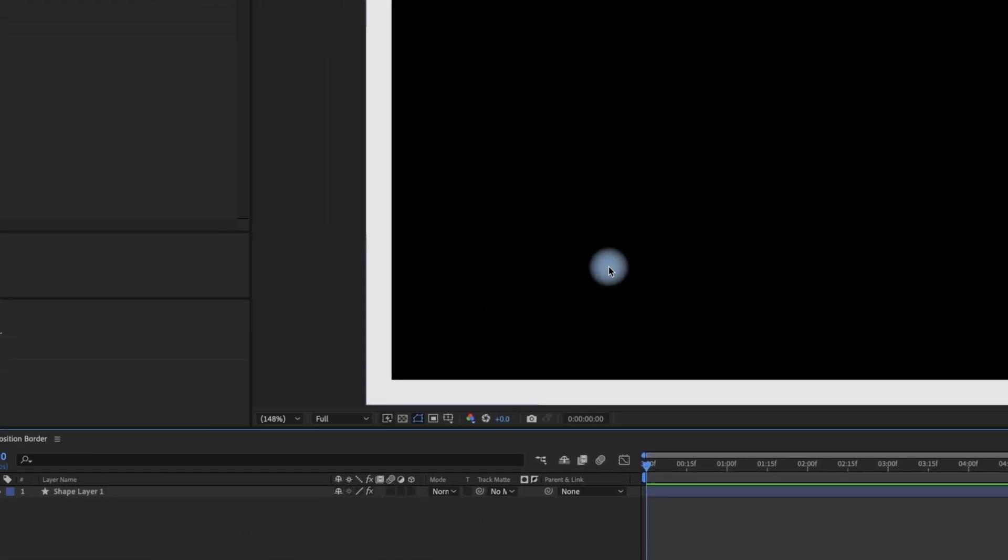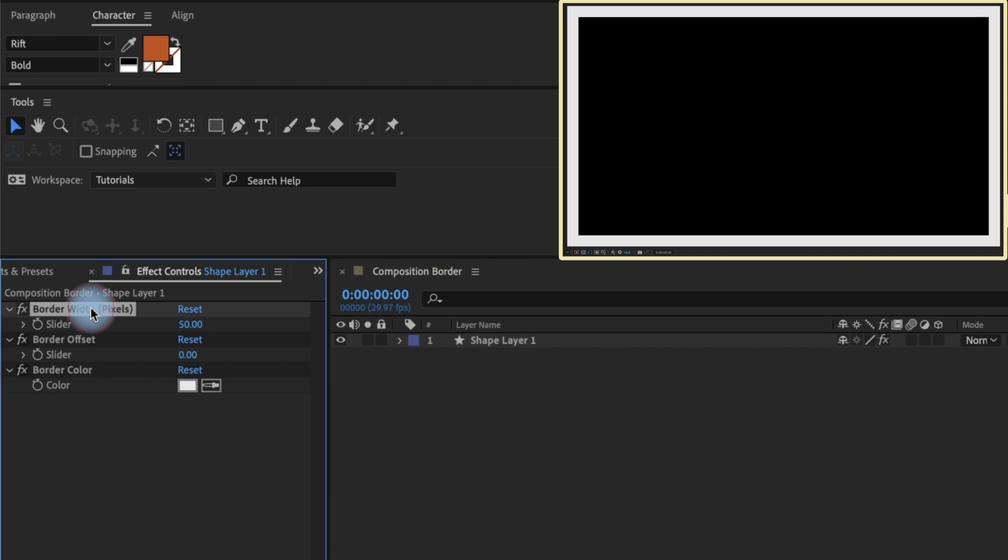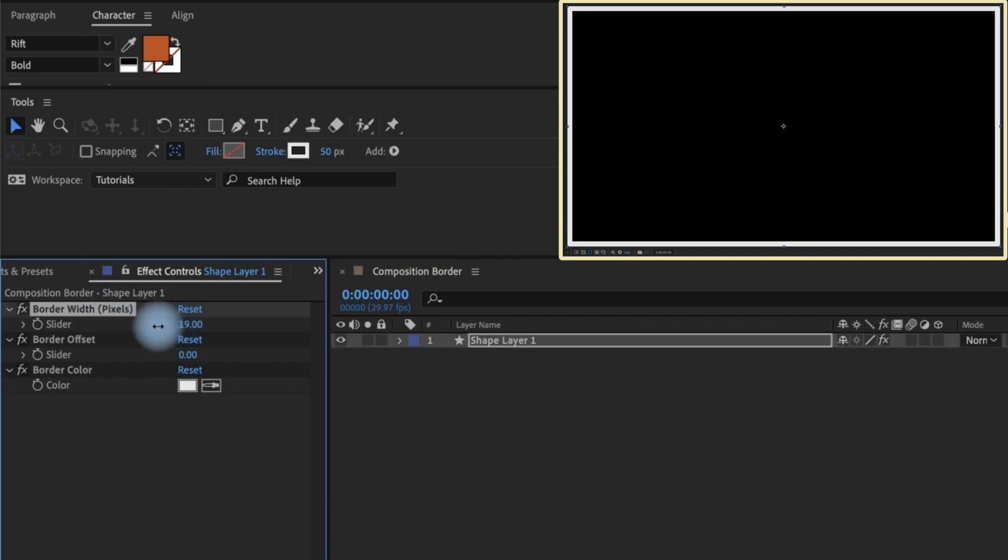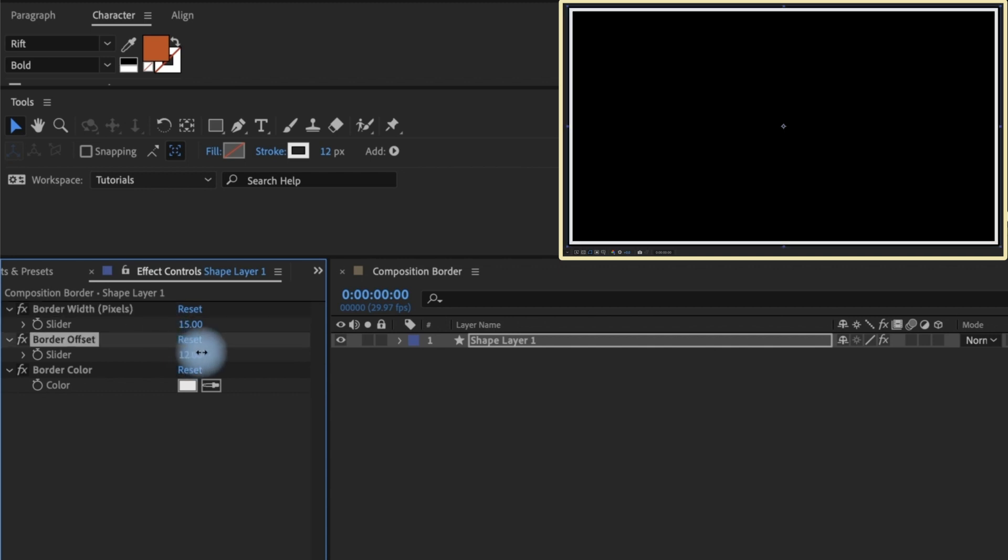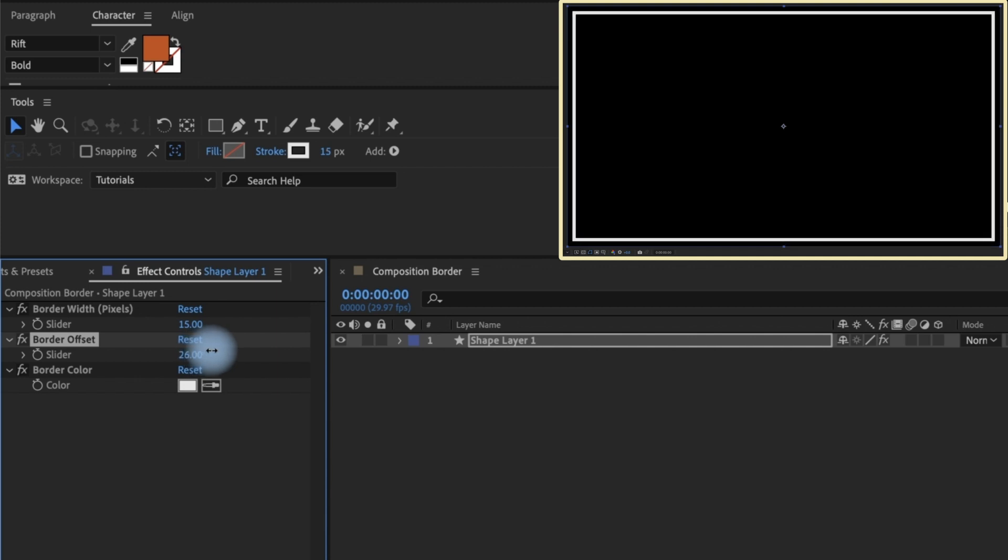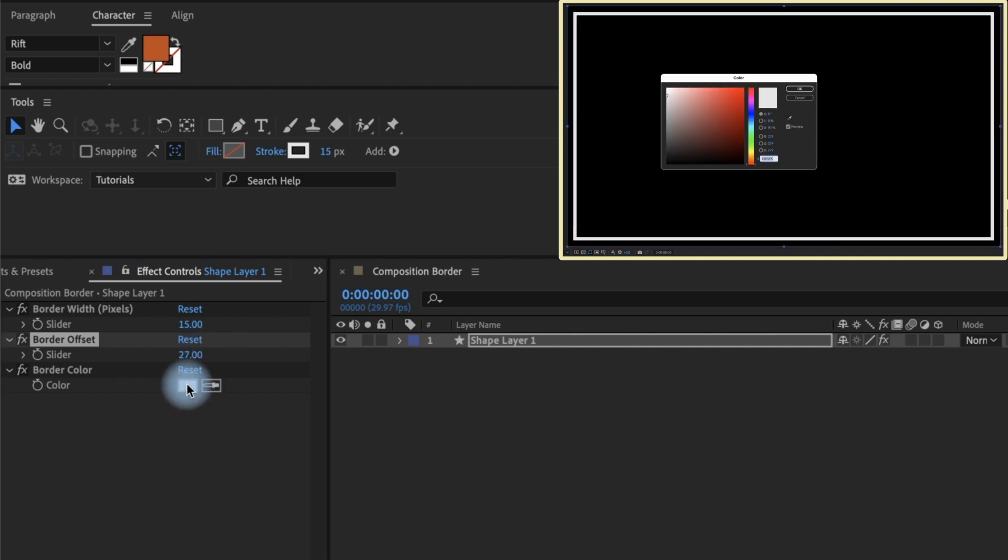Now let's check out some of the expression controls that come with this preset. The first control is for border width and it's measured in pixels, so you can easily change the width of your border to fit your look. This border offset option allows you to move your border away from the edge, giving you just that much more control. The last option is for color, which is self-explanatory.